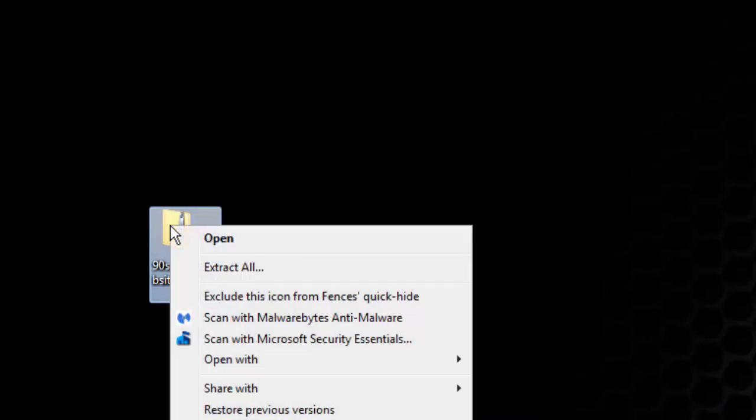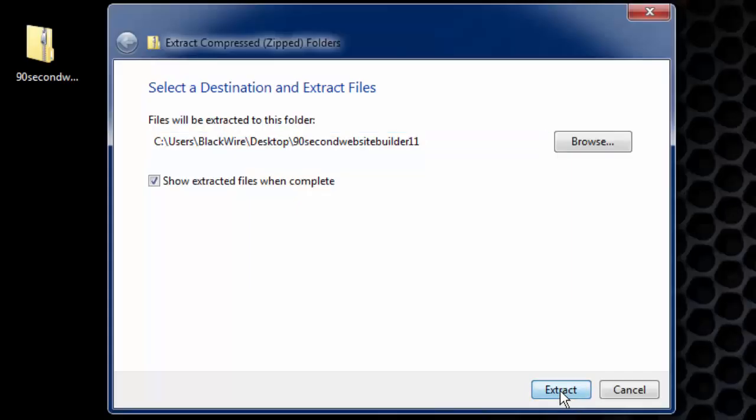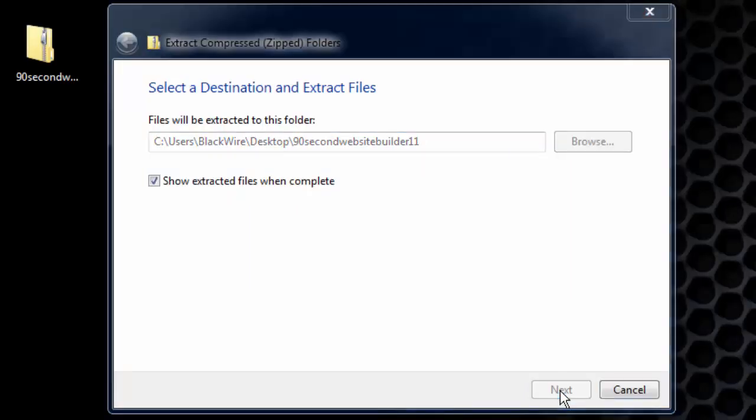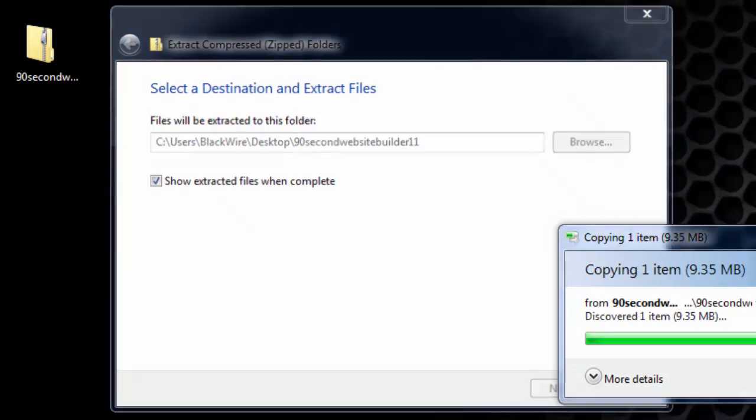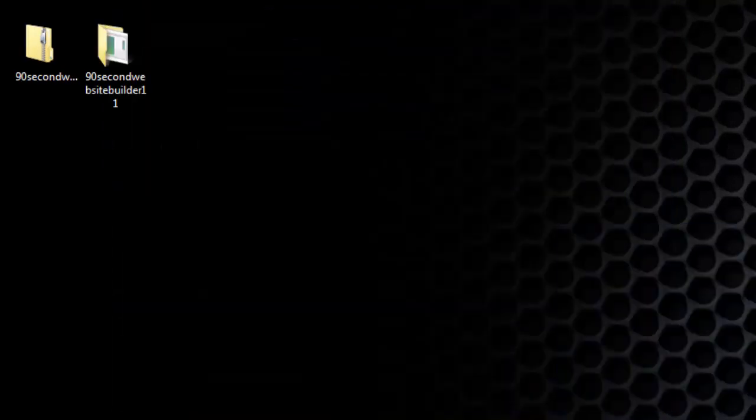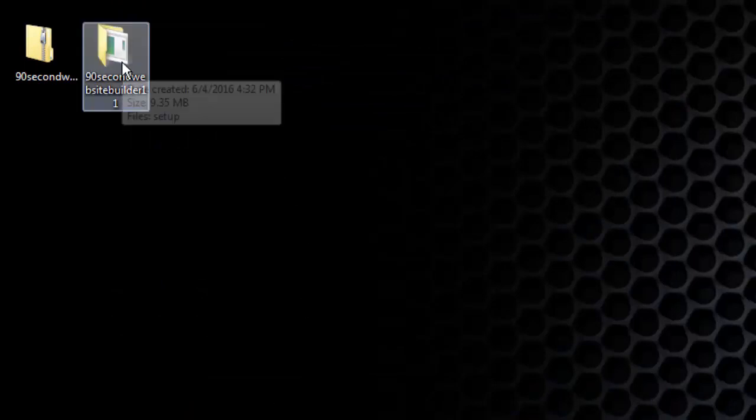The next thing to do is to unzip this folder. You can do that in Windows 7 by simply right-clicking and going to extract all, or you can use any unzipping program you want to. Either way, extract the folder or unzip it and a second folder will appear near it on the desktop or wherever you're working. This is the unzipped version of that folder.